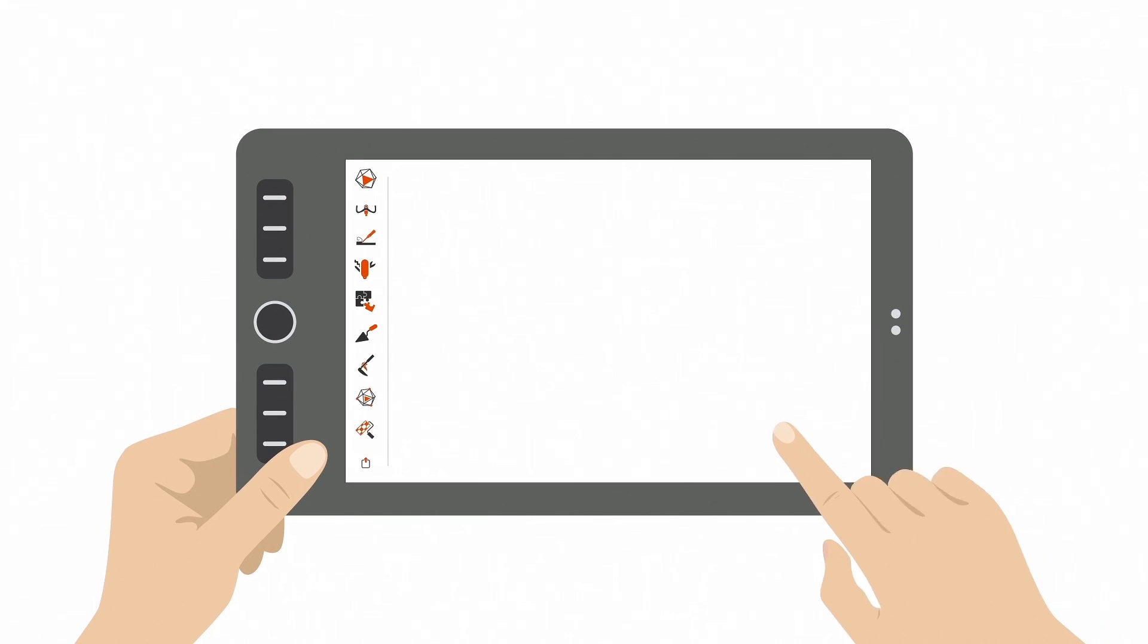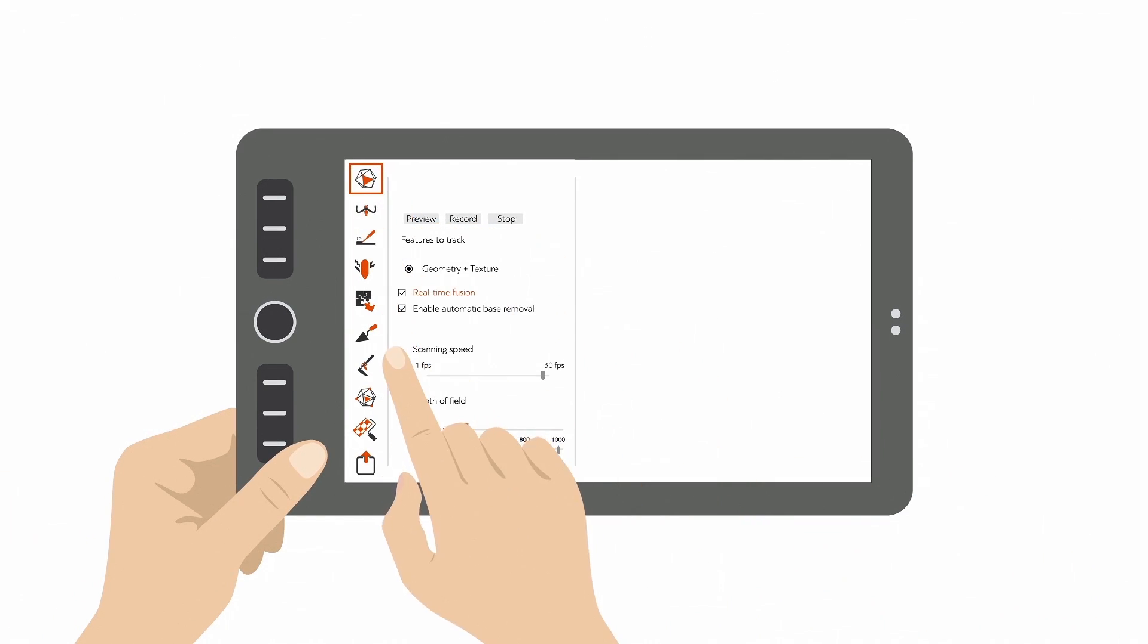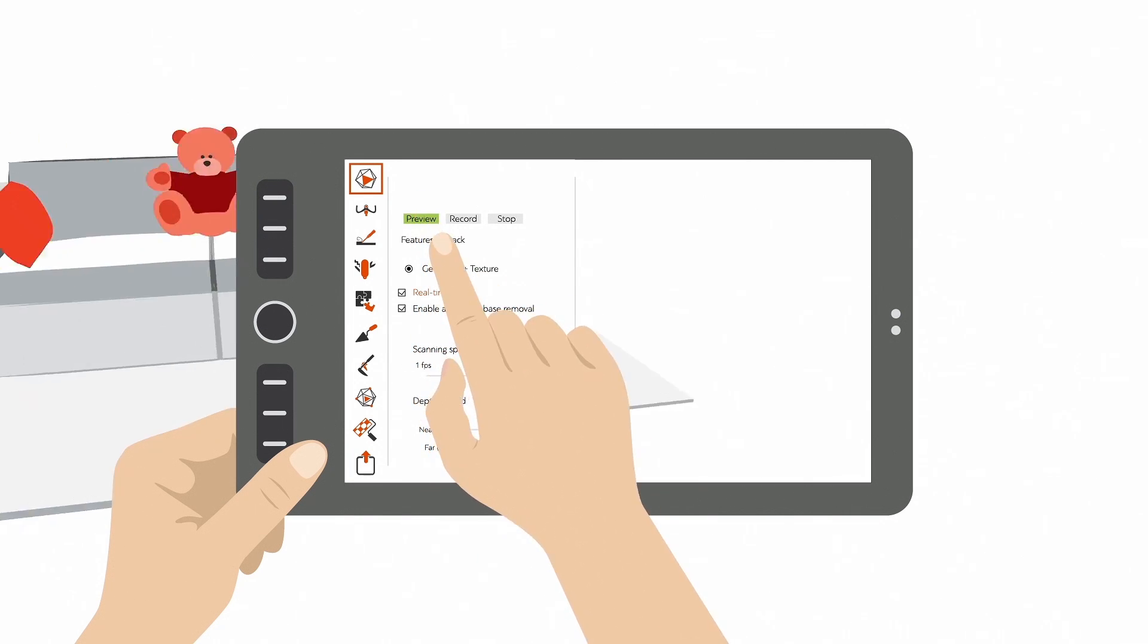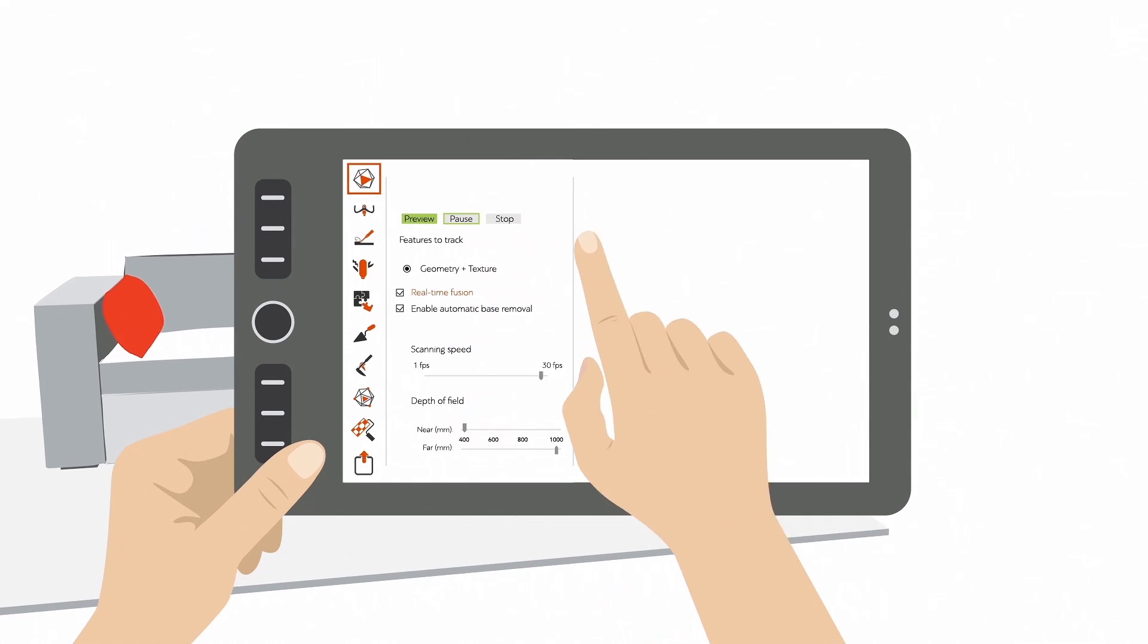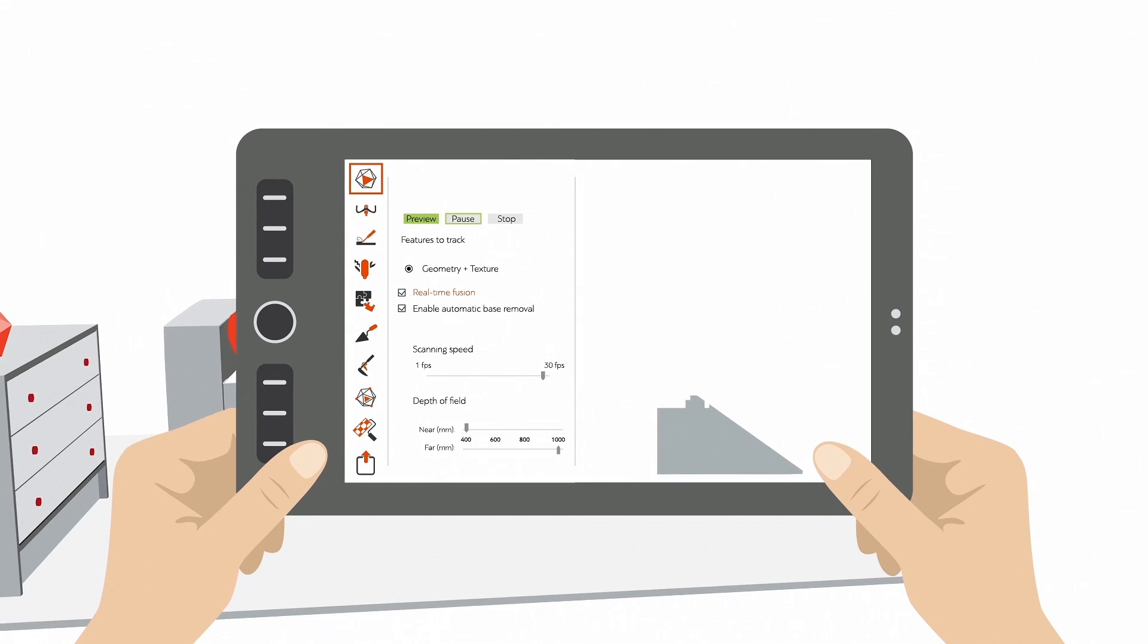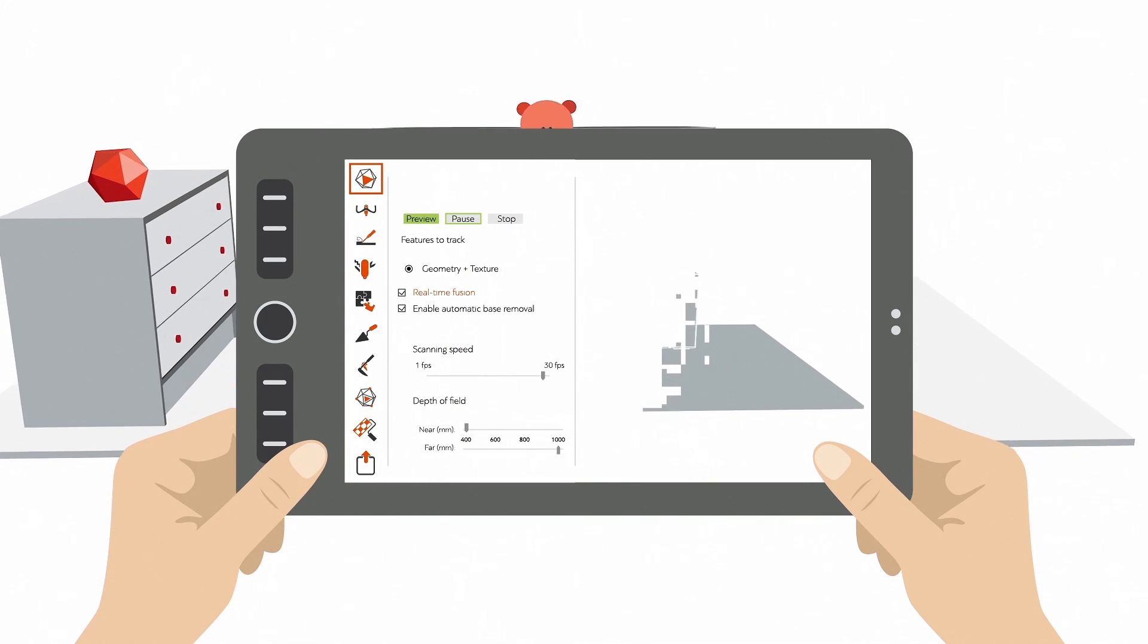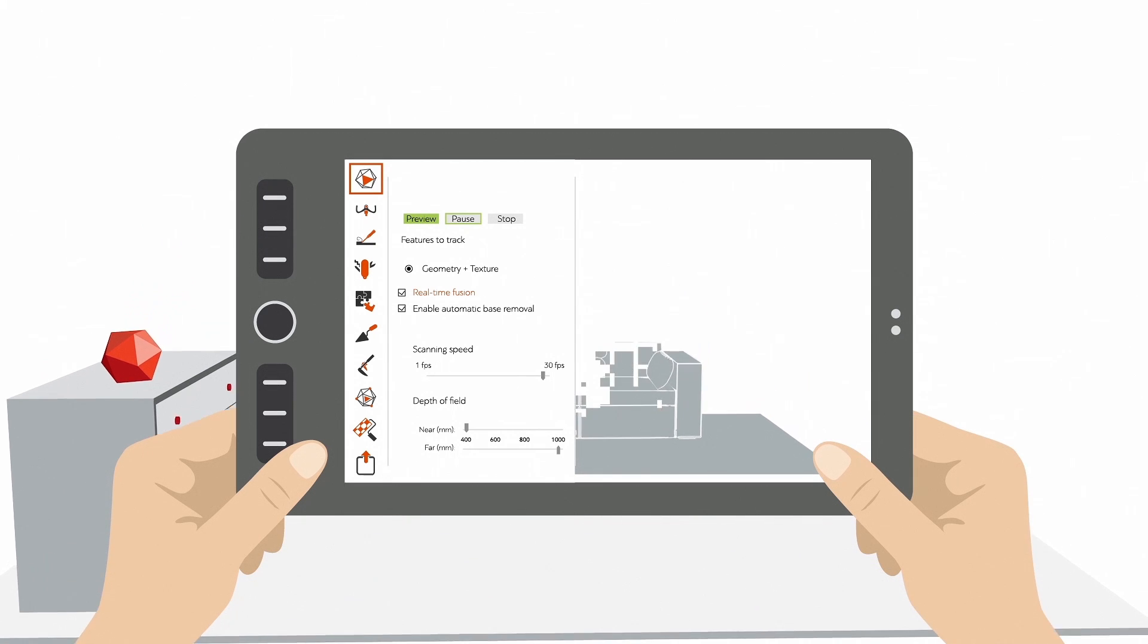Start up Artec Studio. Open up the Scan panel. The default scanning mode is real-time fusion. This means you build your 3D model as you scan. The software processes your data as you capture it, and you'll end up with a complete 3D model.